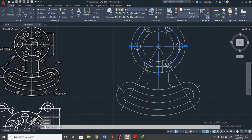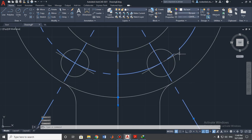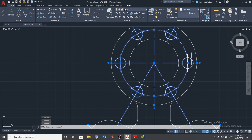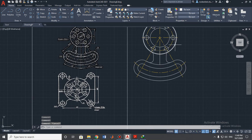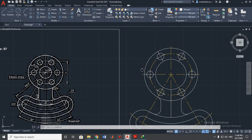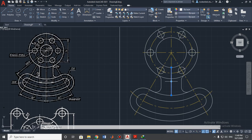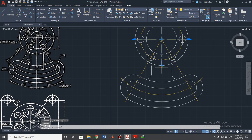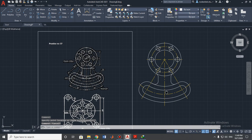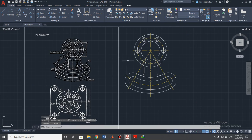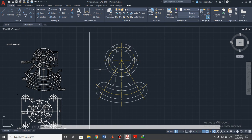If you want to change the line type, select all center marks and center lines and just change the color. Select them and change as needed. Don't forget to delete this extra line and extend the center line to the bottom of our detail. Adding dimensions is your task — good luck, and thank you for your attention.